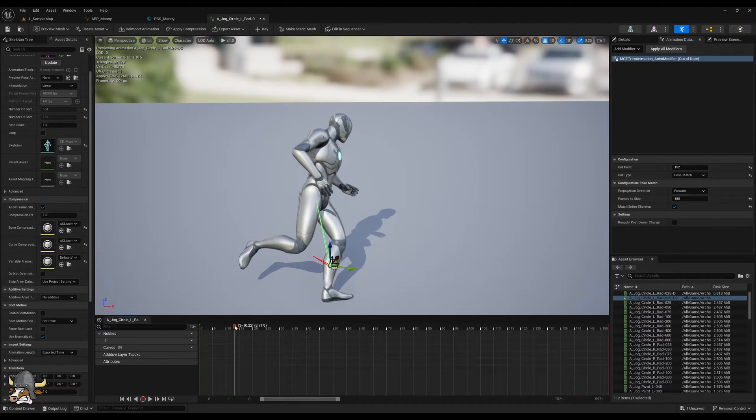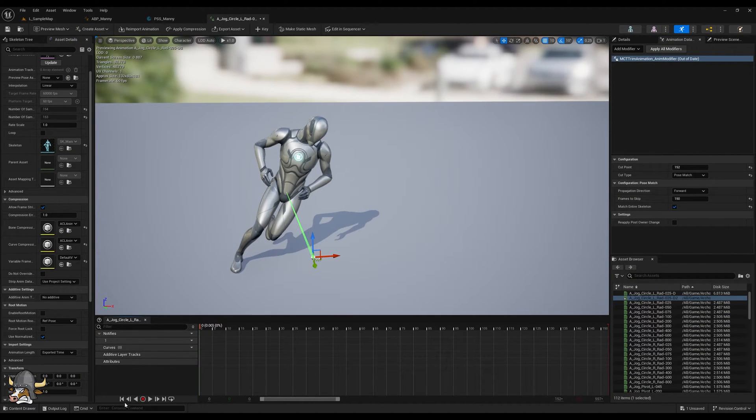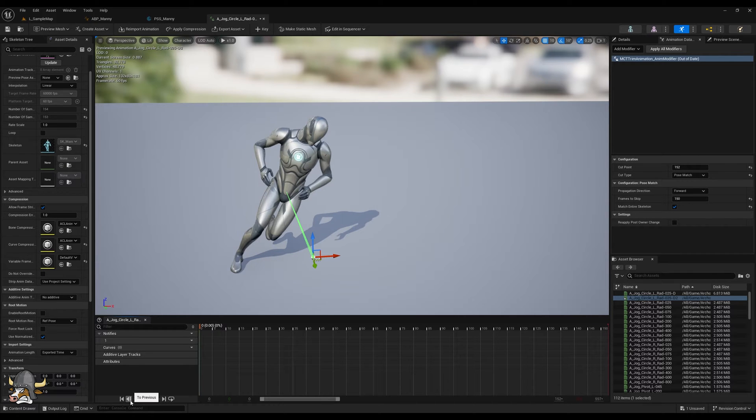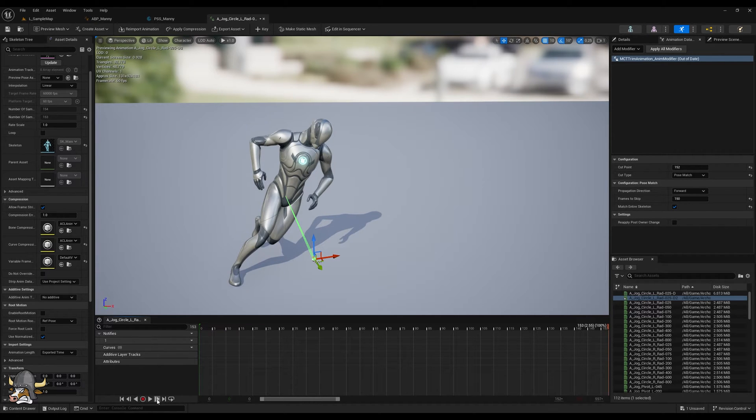With the animation cut, you can see the loop is not perfect. That's what the blend modifier is for.